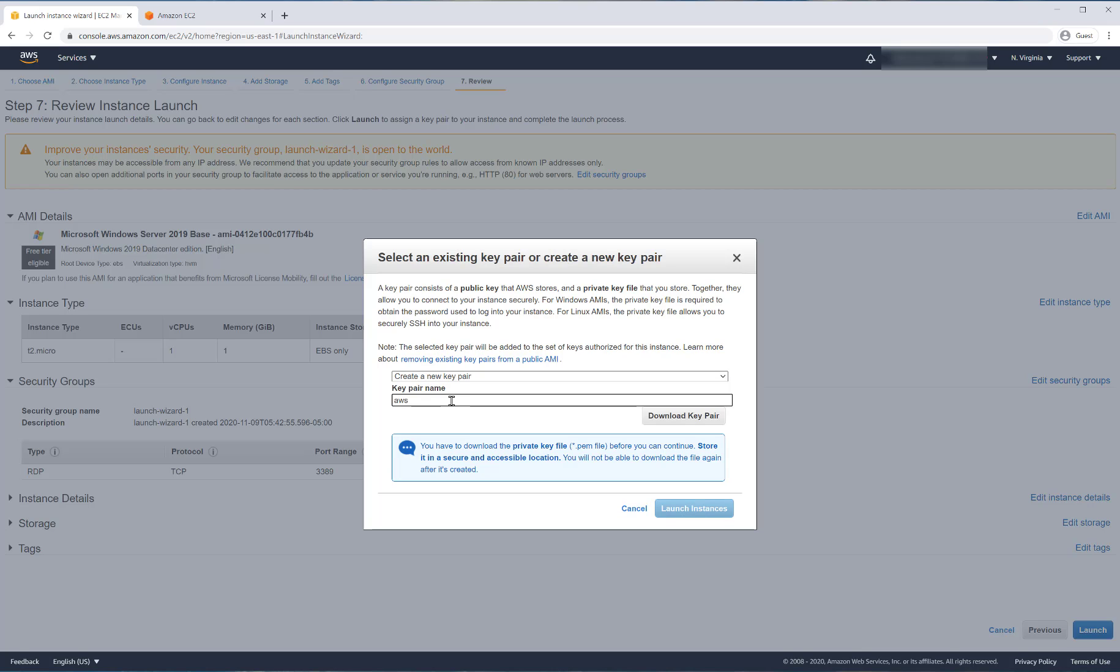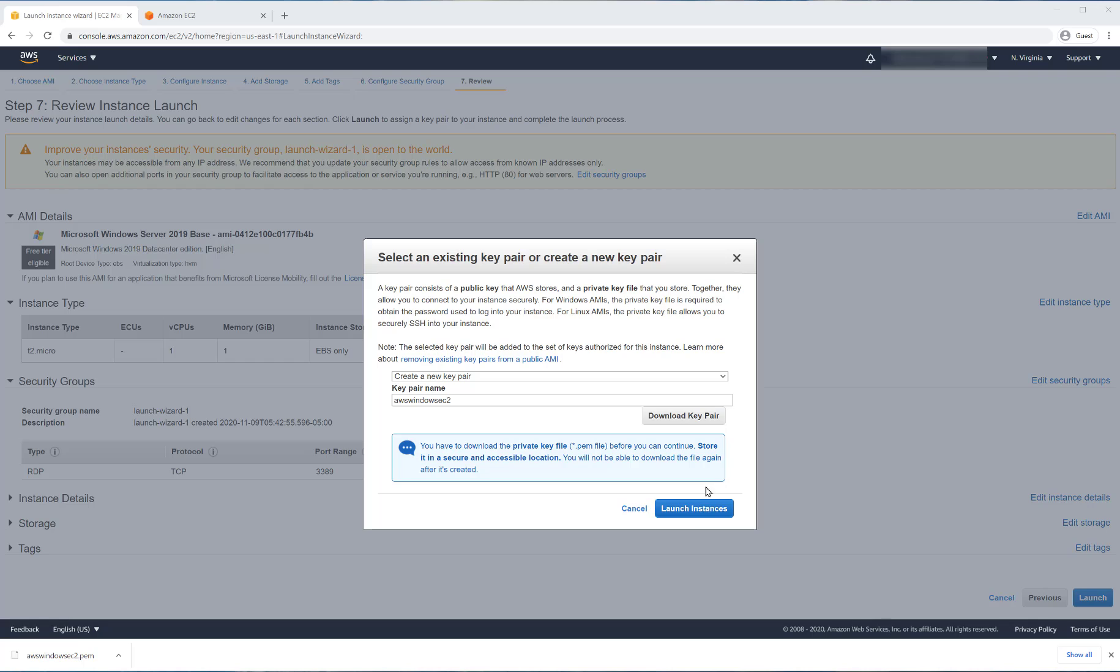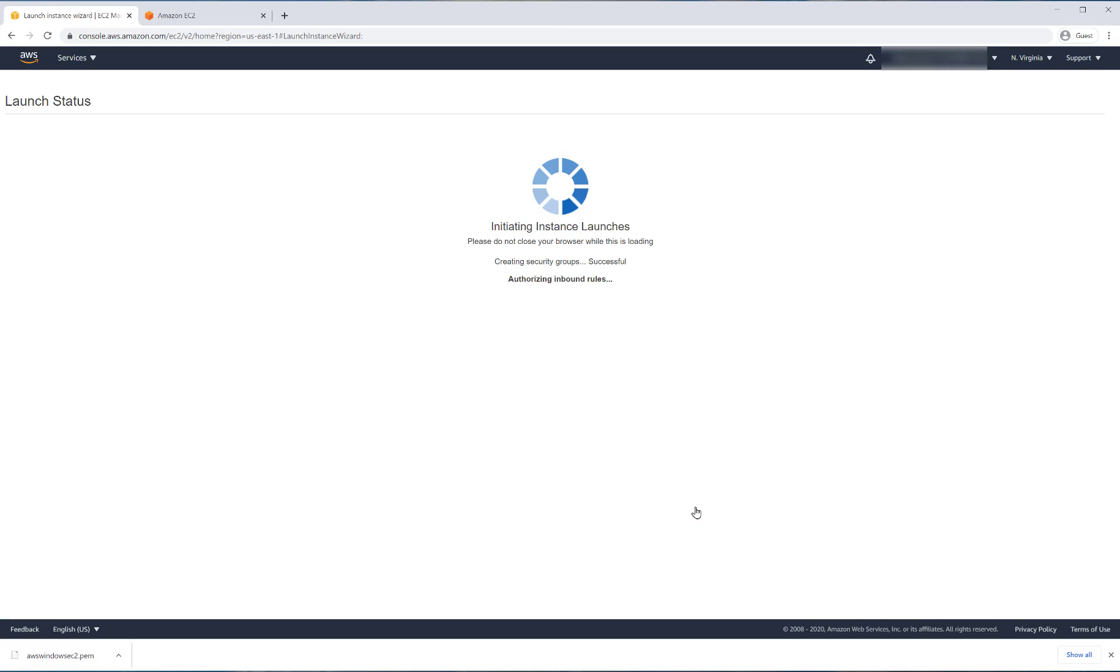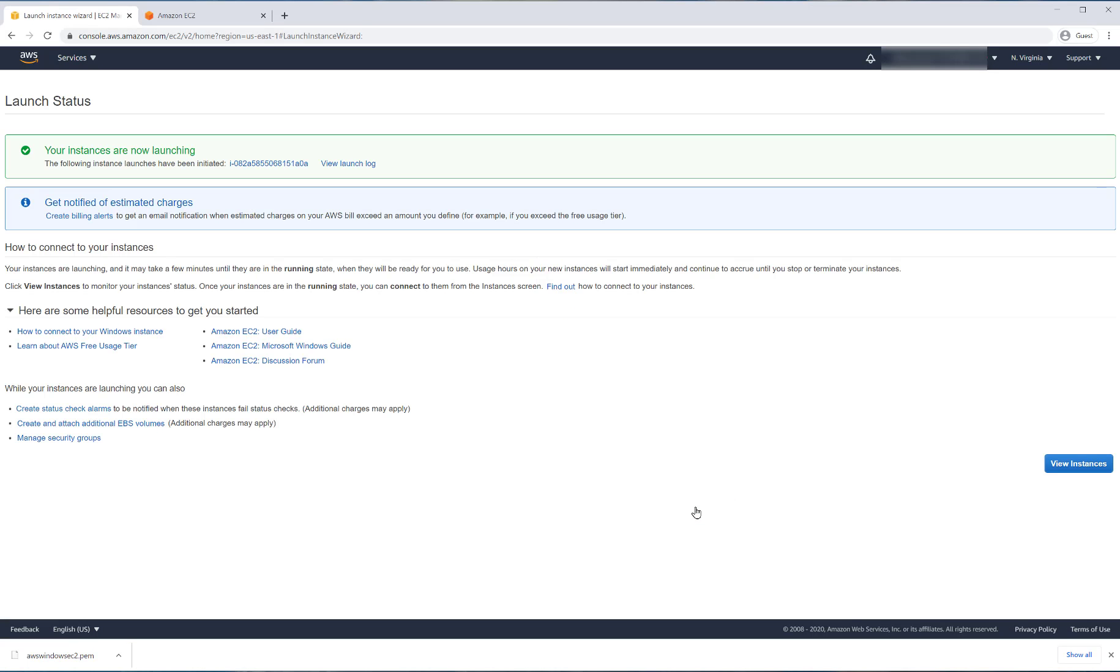We go through the process of creating a new key pair, but this works differently than it does for a Linux VM. We download the key pair. Make sure you know where you save it because you will need it.